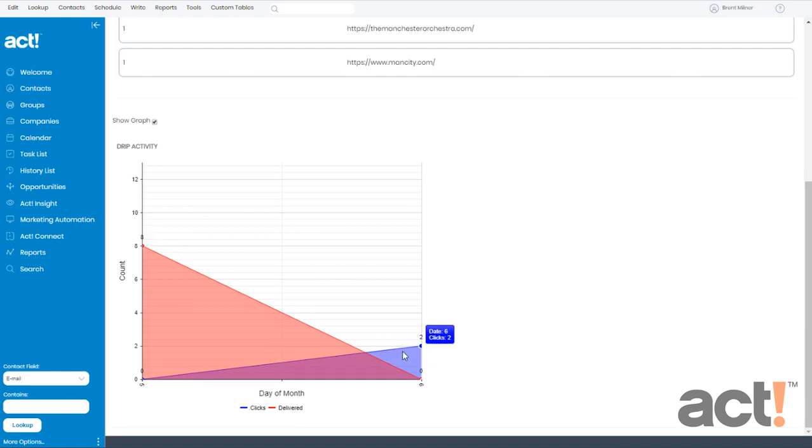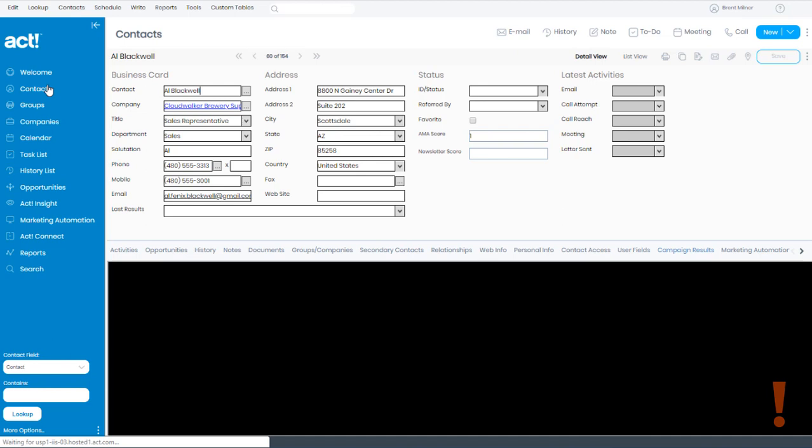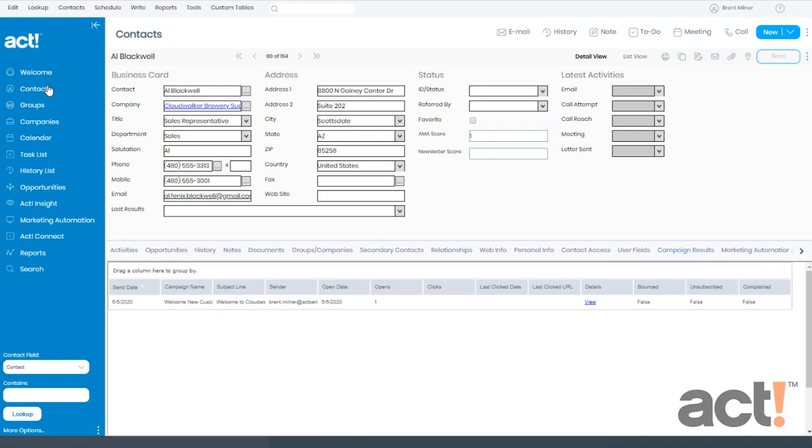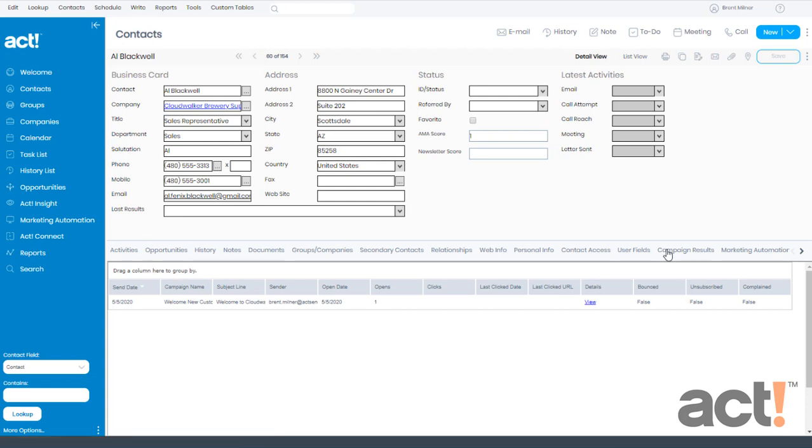Let's say that I want to view some campaign results for an individual contact. Let's go to contacts and act. And then we're going to look up a specific contact from here. I'd like to see how Al Blackwell responded to my emails. So I'm going to view his details and go to the campaign results tab at the bottom.